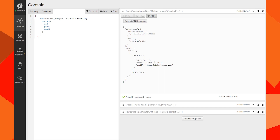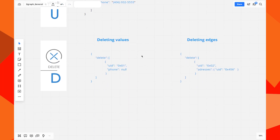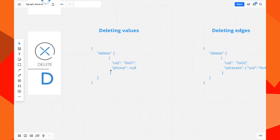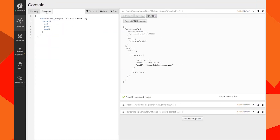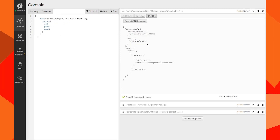His phone is inside this node. We're going to mutate it: his phone was 555, we're going to put 3533, and run it — done. When we search again for Michael Keaton's phone, it has changed. Now we're going to delete a value — we'll delete the phone node itself, which is 0x1c. We perform the delete, and when we search again for his contact, only the email will be there.